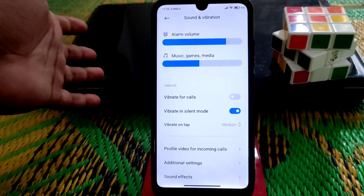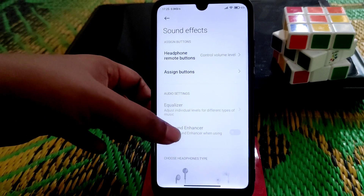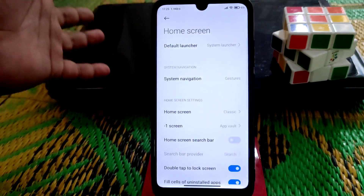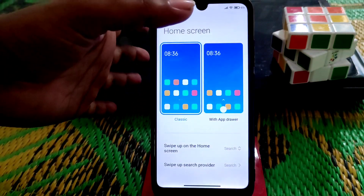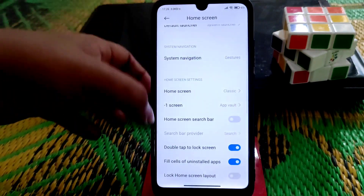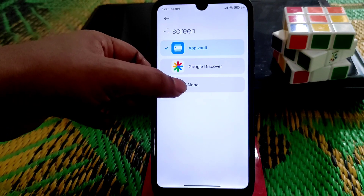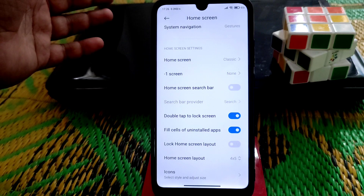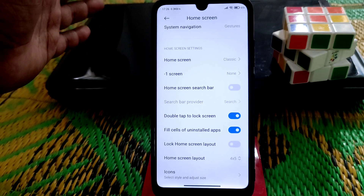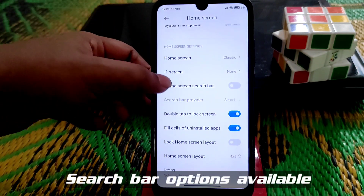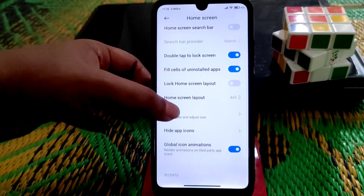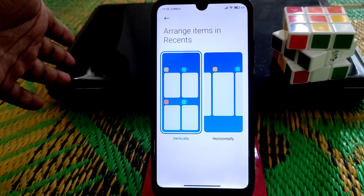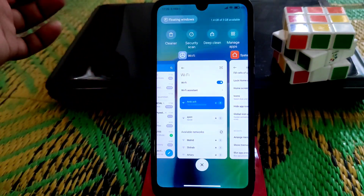Sound and vibration features are as before, with proper sound and bass when using headphones. On the home screen, we have navigation gestures, classic home screen, and an app drawer option. If you don't want to use App Vault, you can disable it. Double tap to lock screen is working fine, and you can now set items to horizontal or vertical layout, which was missing on the China stable version.